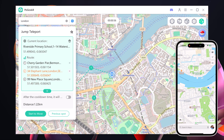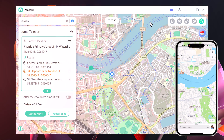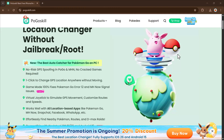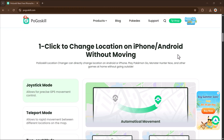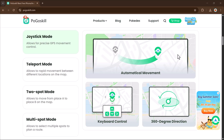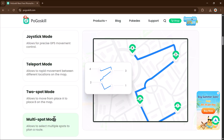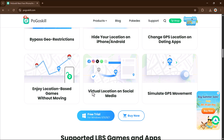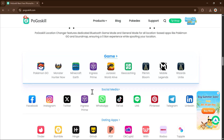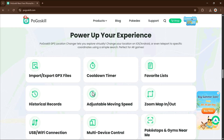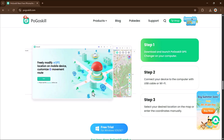So as you can see, Pogoskill makes it incredibly easy to change your location, simulate movement, and explore any place in the world right from your device. Whether it's for gaming, privacy, or app testing, this tool has everything you need. I hope you found this video helpful — don't forget to like, share, and subscribe. Thank you so much for watching and I will see you in the next one.